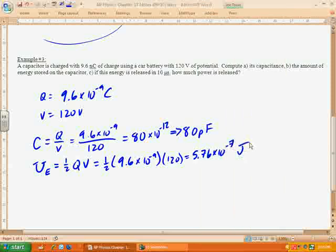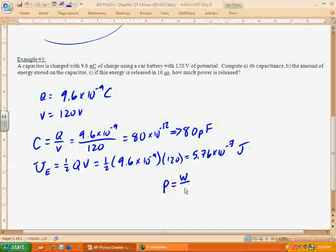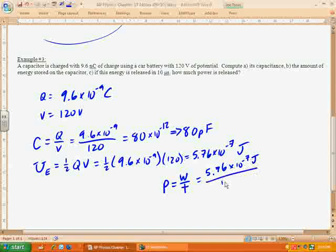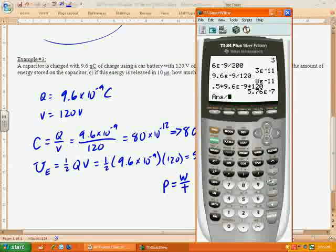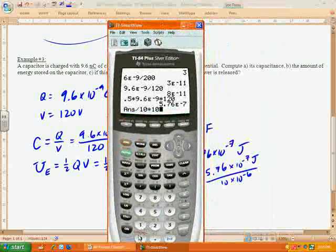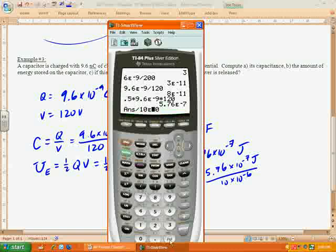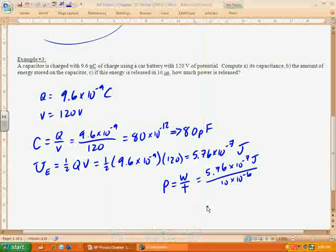The last question: if this energy is released in 10 microseconds, how much power is released? Power equals work over time, so we take the energy — 5.76 times 10 to the negative 7th joules — divided by the time, which is 10 times 10 to the negative 6th seconds. That gives us 0.0576 watts. And we're all done with that problem.